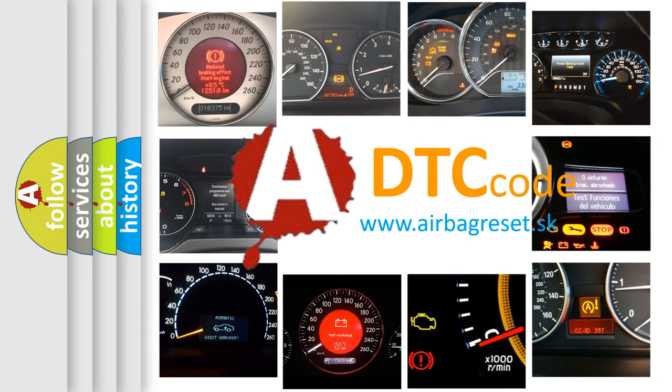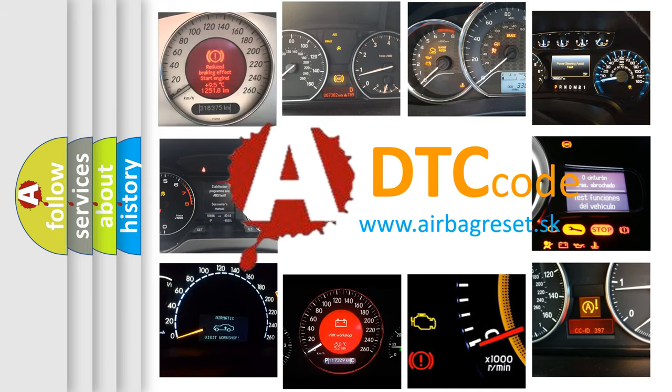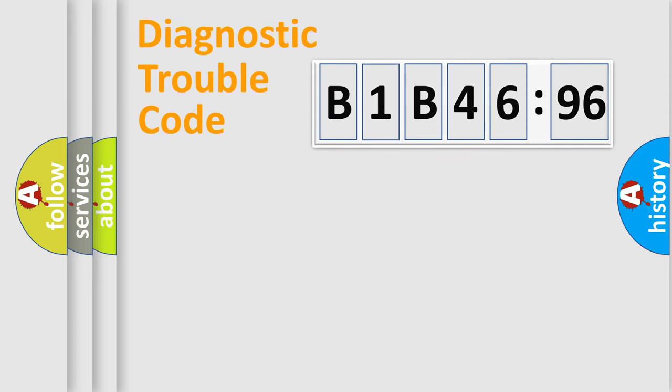What does B1-B4696 mean, or how to correct this fault? Today we will find answers to these questions together.